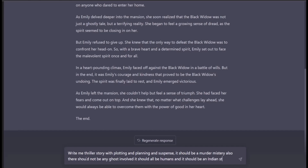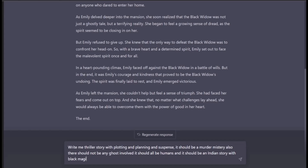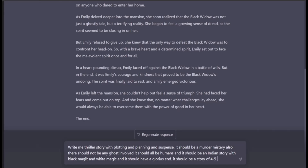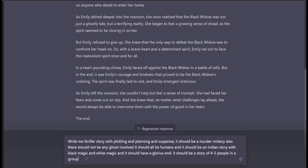And it should be an Indian story involving black magic and white magic, and it should have a glorious end. It should be a story of four to five people in a group. Let's see — everything here is just random, straight from my mind.